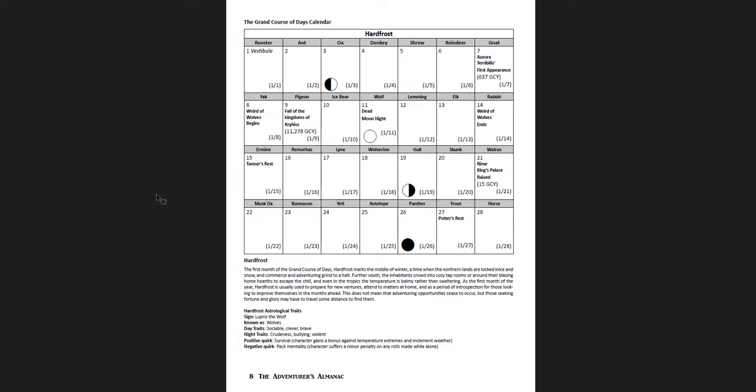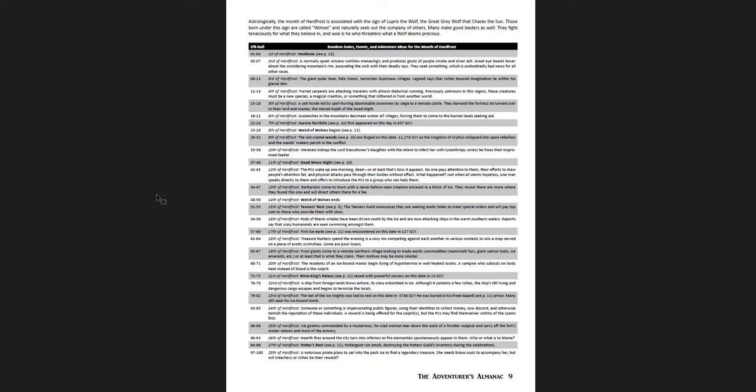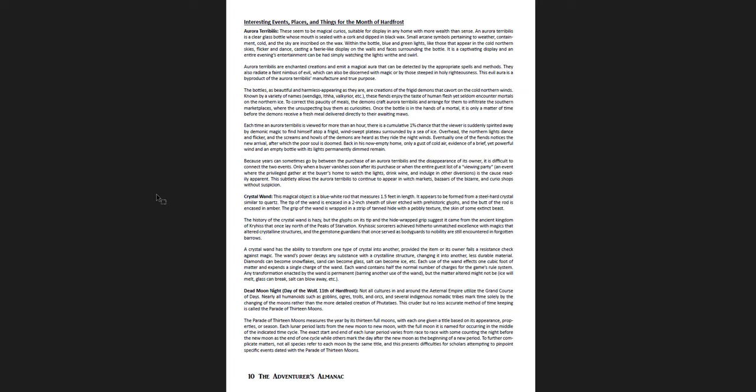And you have each of the days are named, if you're going to name them individually. So, you have rooster, ant, ox, donkey, shrew, reindeer, gnat, yak, pigeon, ice bear, etc. But then you have the number of the month. So, the first of hard frost, the second of hard frost, the third of hard frost. You have the moon it's associated with, and what day of the month of the Gregorian calendar it corresponds to, right? So, lemming of hard frost is January 12th. You get a description of hard frost, and then you have some traits. So, the sign, what those people who are born under it are known as. The day traits, their night traits, positive quirks, and negative quirks. So, if you want to really lean into that side of thing, you definitely can. But then you have random dates, events, and adventure ideas for the month of hard frost, the d100 table. So, you have things that are interesting and occurring in this month that are associated with everything we've just gone through.